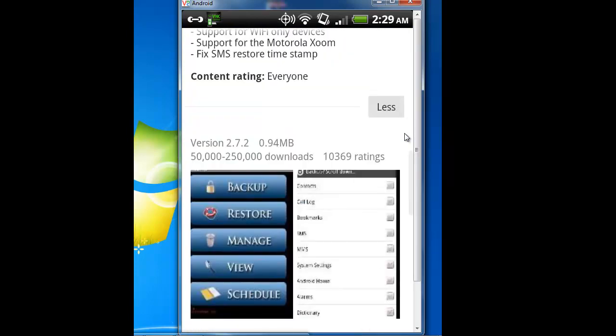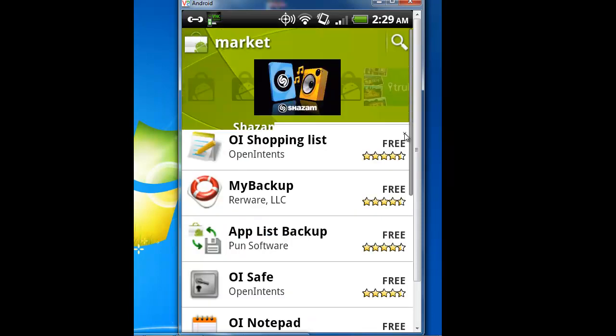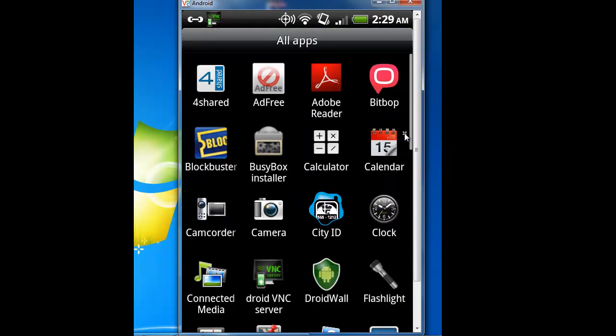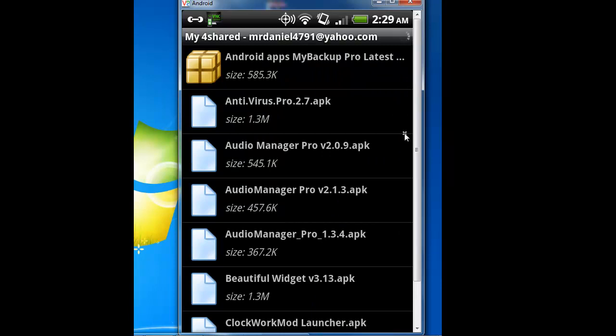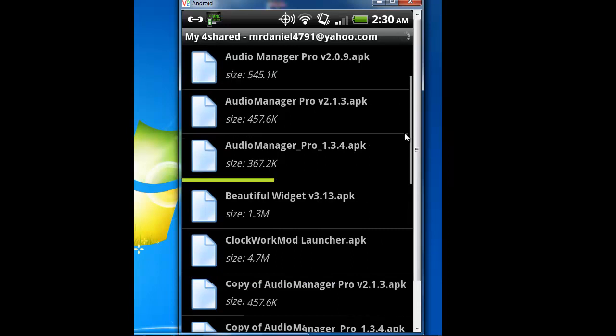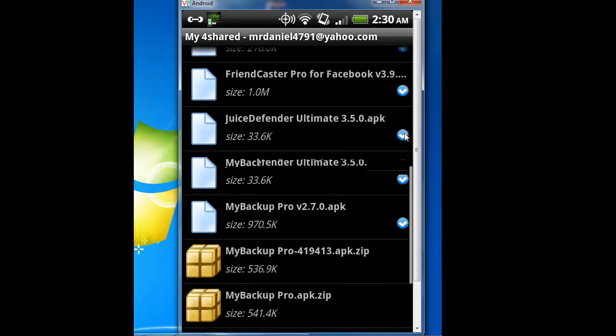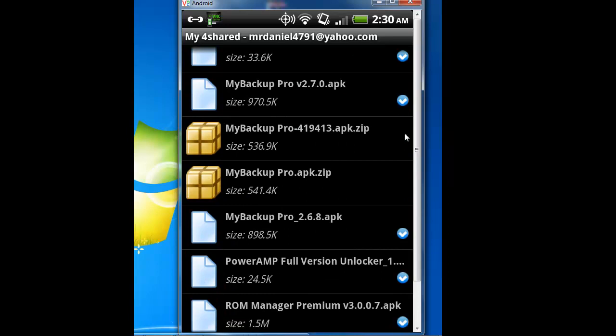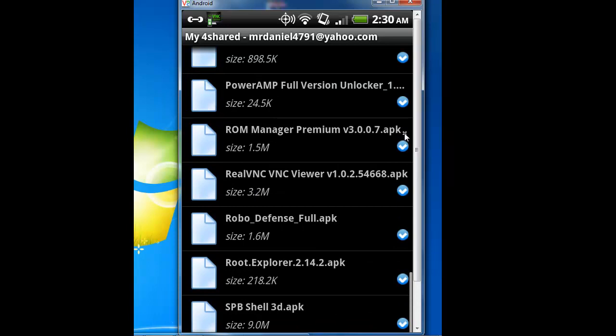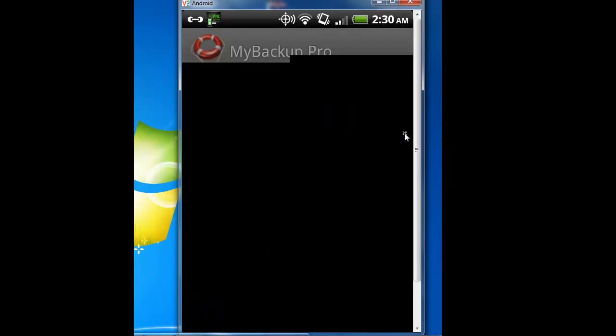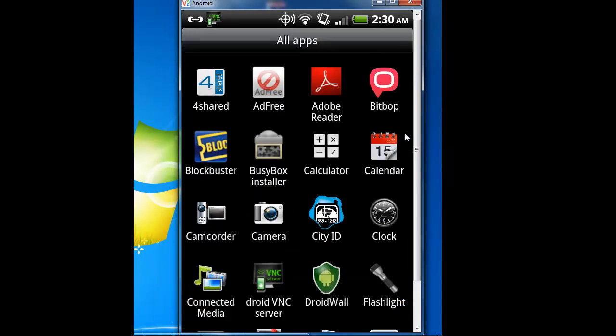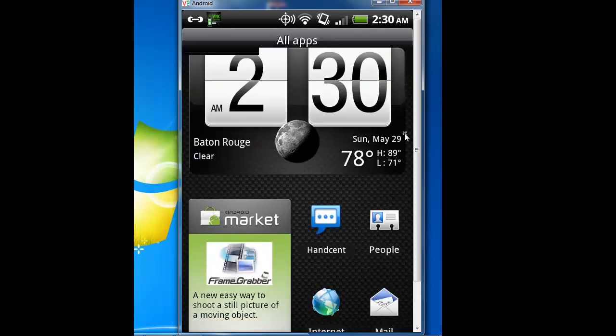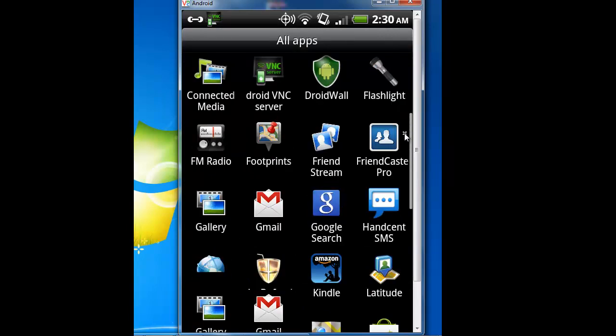Or if you want to be like me, you can look at my other videos and I'll show you how to use an application called full share. You can find the application there and get it for free. But let's go back to My Backup Pro.